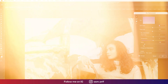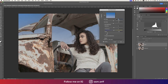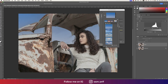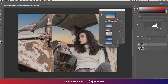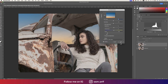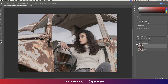Go to Edit and then Sky Replacement. From here, try different stock sky images to find one that works. This one is good because the contrast and ambient lighting match. You can adjust the faded edge and other settings, then hit OK. Comparing before and after, the dull sky is now much more dramatic.